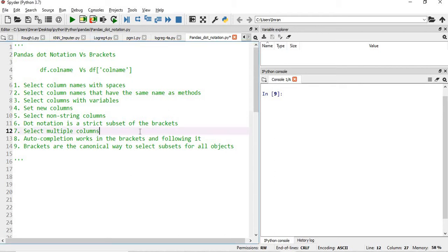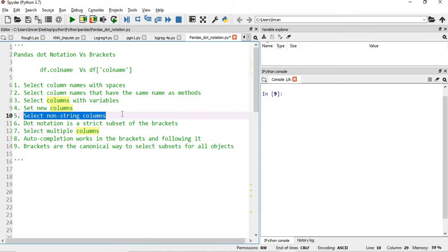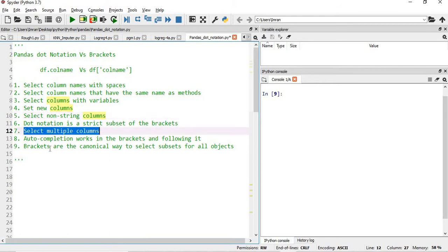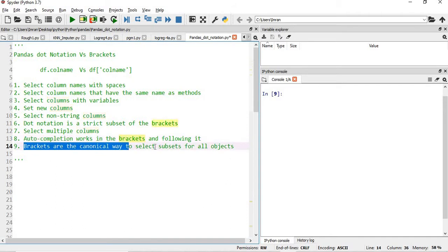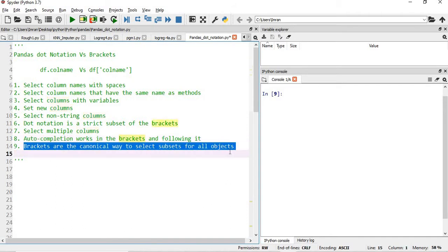I will show you the following scenarios: selecting column names with spaces, selecting column names that have the same name as a method, selecting columns with a variable, setting new columns, selecting non-string column names. Also, dot notation is a strict subset of brackets, followed by selecting multiple columns, auto-completion which works in both cases, and finally that brackets are the canonical way to select a subset of an object.